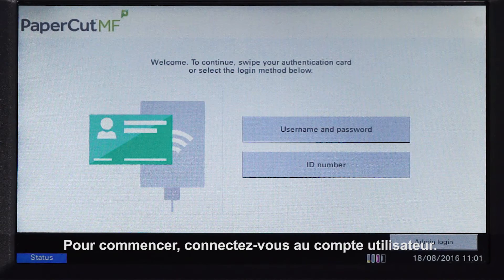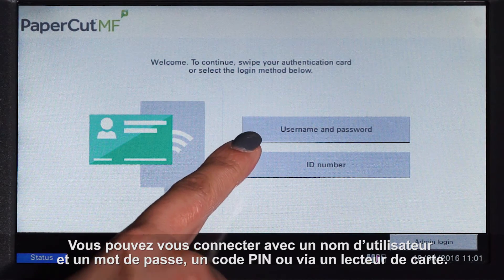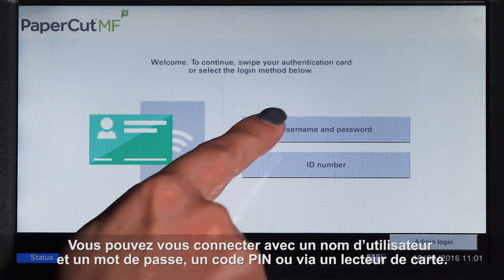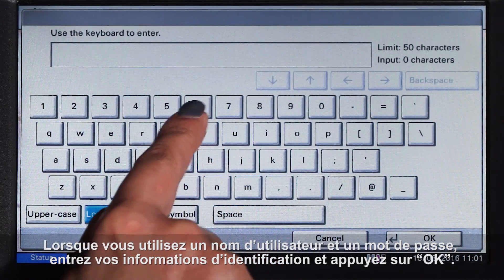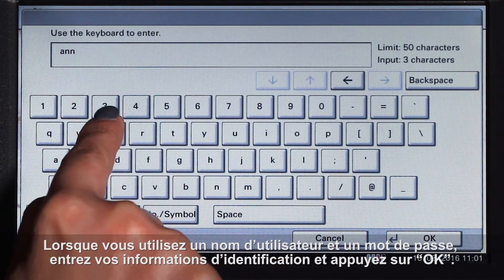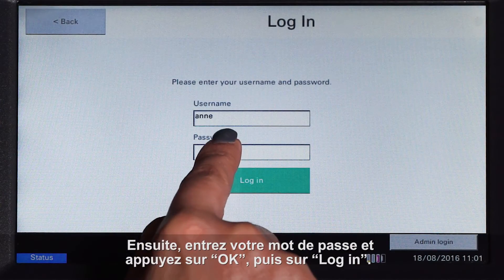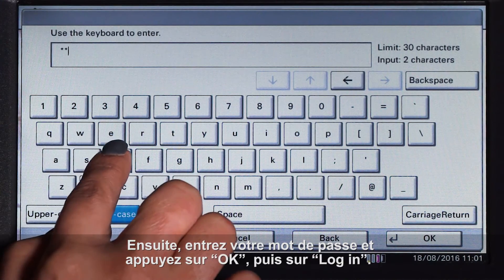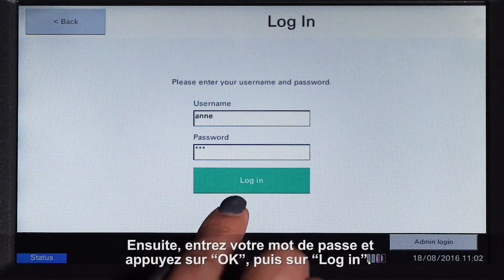To begin, we will log in to the user account. You can log in with a username and password, ID number, or via the card reader. When using a username and password, enter your username and press OK, then enter your password and press OK, and then log in.